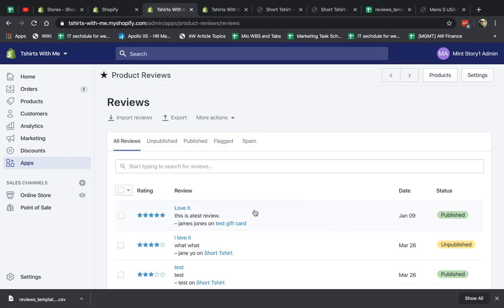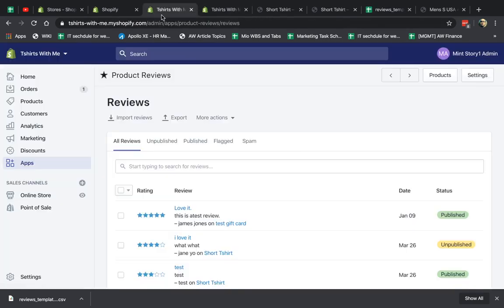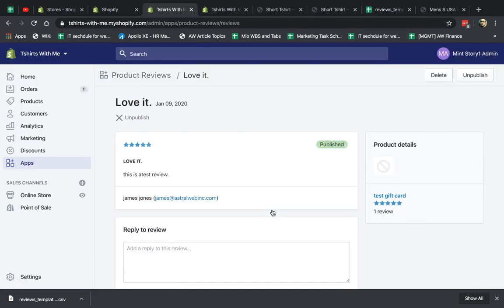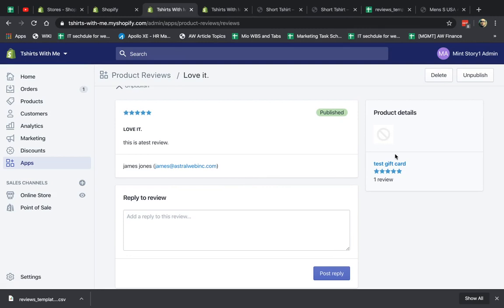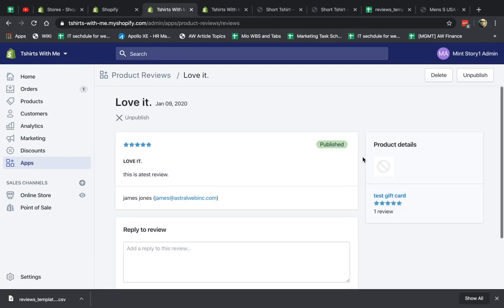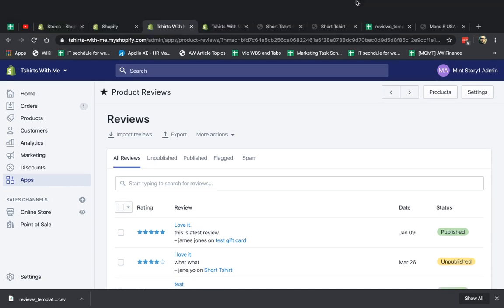So you see here, this is my actual review right here. Love it from James Jones, et cetera. Love it. From James Jones. And it shows the product that it's associated with. Hope this makes sense to you. That's basically it. If you have any questions, you're not sure how to use it, happy to answer. Hope you enjoyed this video. Again, thank you for watching our videos.